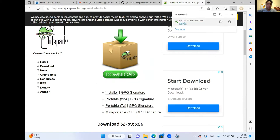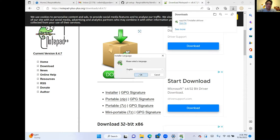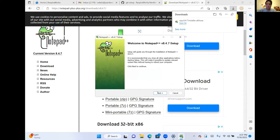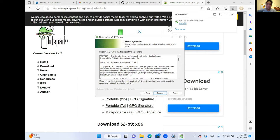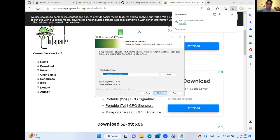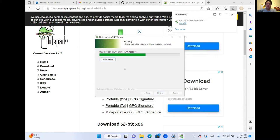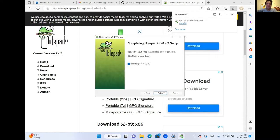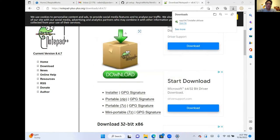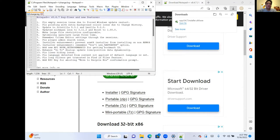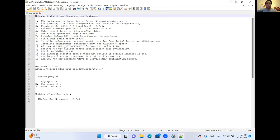Go ahead and open the Notepad++ installer. We can install this with all of the default settings. We'll finish that and get a little preview of what Notepad++ looks like.